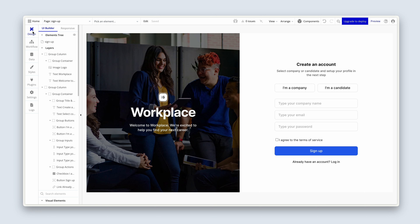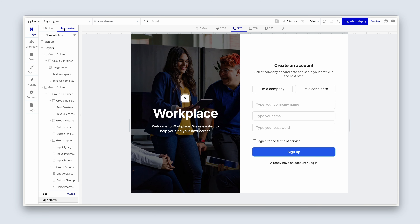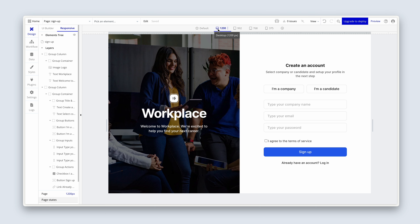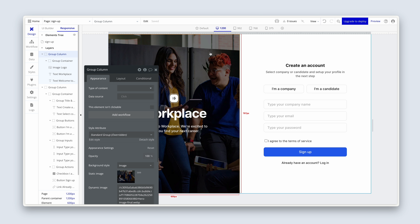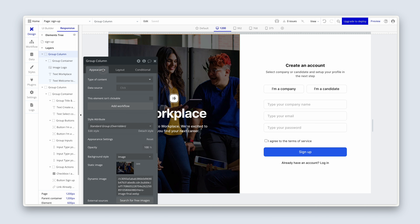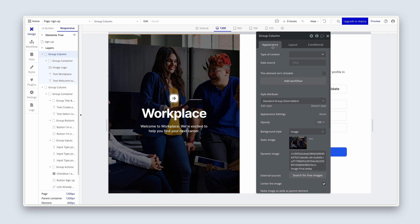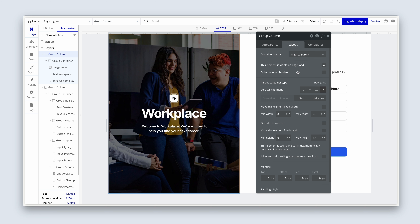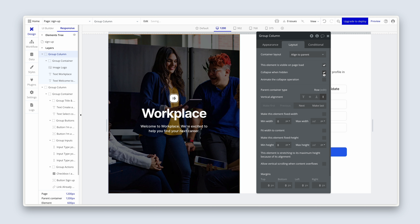The next thing I'd like to do is some responsive design. So let's pop over to the responsive tab — this is going to be a very straightforward one. On the responsive tab, please click on the 1200 breakpoint. Then double-click on this group column. Over on the layout tab, I'd like you to first select 'collapse when hidden', because we're going to hide this at a certain width. So let's set up that condition to hide this column.